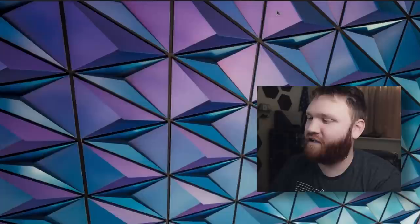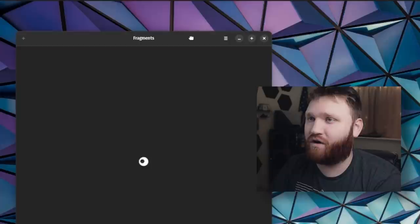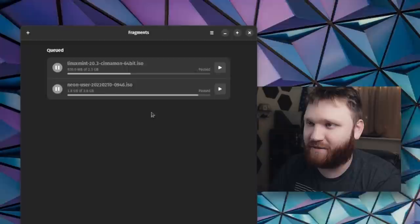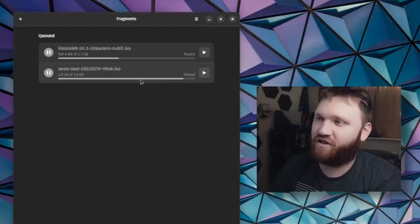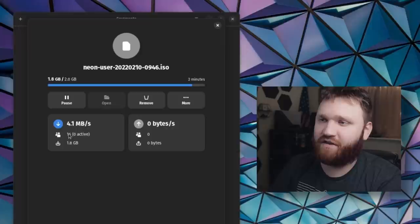Now, the first one I'm going to talk about is called Fragments. What this is, is a wonderful little torrent client that fits oh so beautifully within your GNOME ecosystem. Here, I have two queued. I have the Linux Mint torrent as well as the Neon User Torrent. If I go ahead and start that up real quick, you can see it download. If I click on it, you can see the download speed,